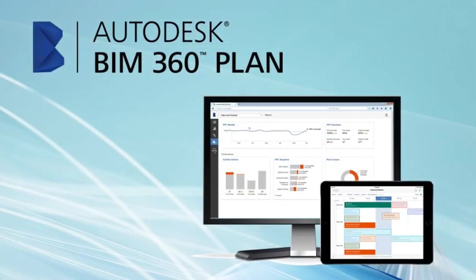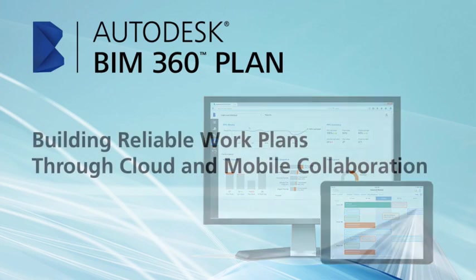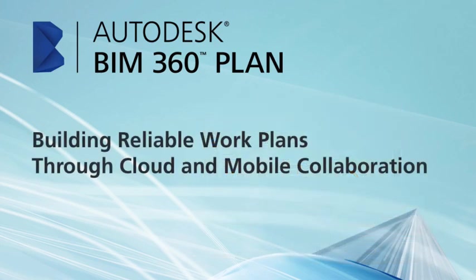BIM 360 Plan. Say goodbye to the chaos of managing weekly work plans with spreadsheets and printouts. Say hello to creating collaborative, reliable, and predictable work plans in the cloud.